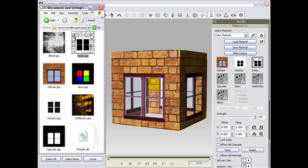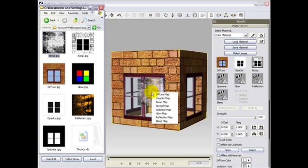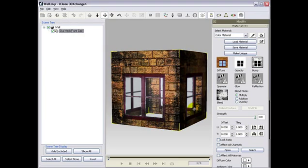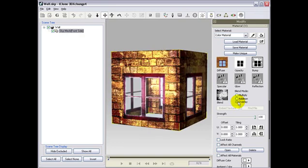Now, we will import a new map for use in the blend channel. A blend map will help you eliminate or neutralize the monotonic clean look on textures. It will bring a more realistic, worn out feeling to your project. You may even select optional blend modes such as addition or overlay to best fit your needs.